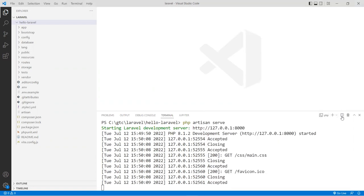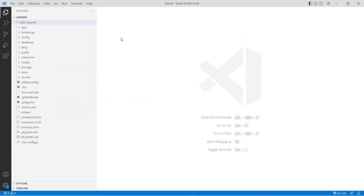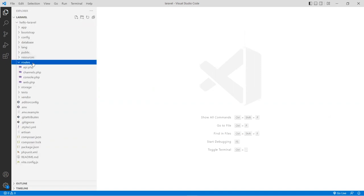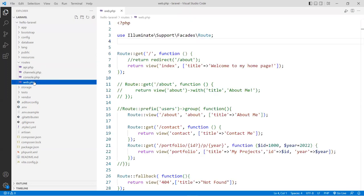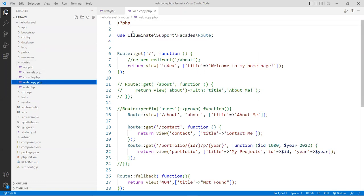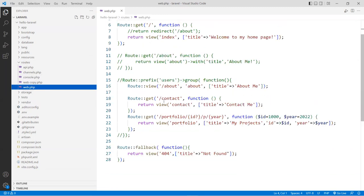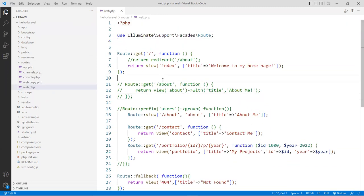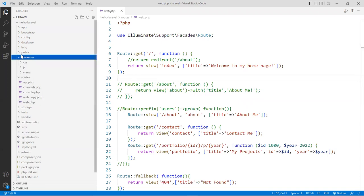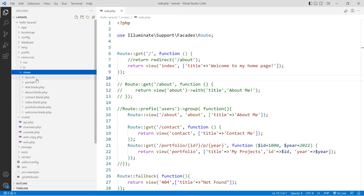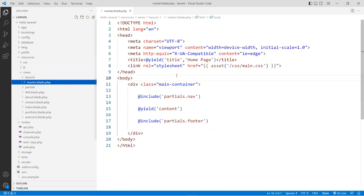I'm going to close my terminal for now. Before I do anything else, I want to go into the routes and make a copy of my web.php just in case — Ctrl+C, Ctrl+V. I'm not going to use this copy; I use that as a backup. Then I'm going to go into the view called layouts. We've seen it before.